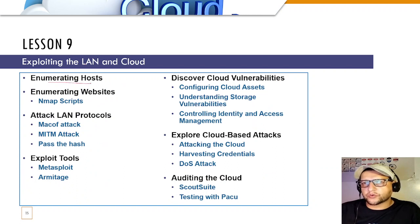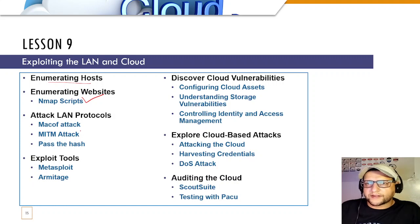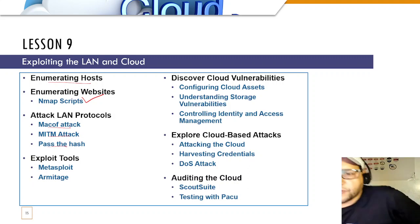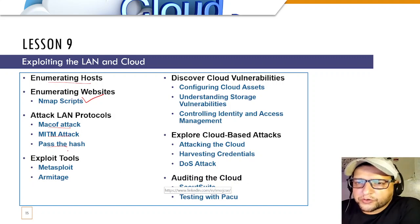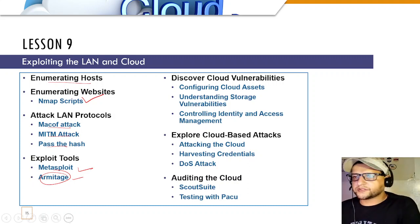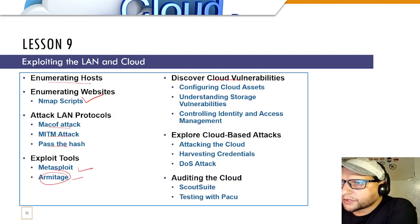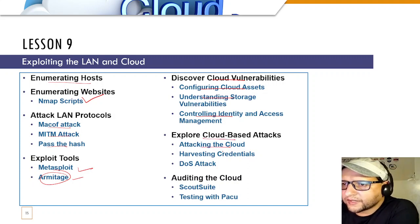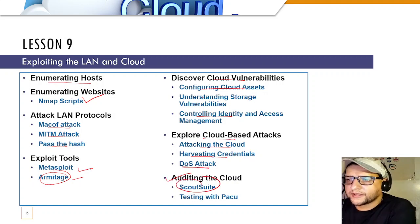Lesson 9 explores LAN and cloud exploitation. You'll enumerate hosts and websites using Nmap scripts, attack LAN protocols, and use man-in-the-middle (also called adversary-in-the-middle or on-path) attacks. You'll learn pass-the-hash, use Metasploit and Armitage (the graphical version of Metasploit). For the cloud, you'll discover cloud vulnerabilities, configure cloud assets, understand storage vulnerabilities, manage IAM, harvest credentials, conduct DoS attacks, and audit the cloud using ScoutSuite and Pacu.